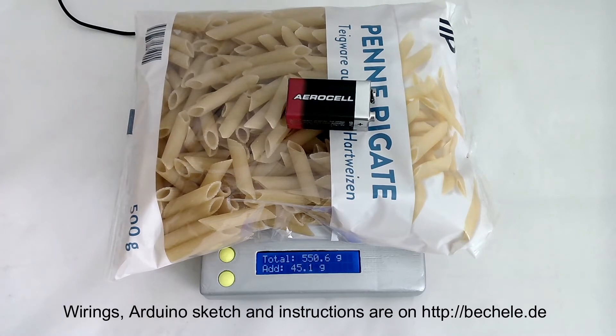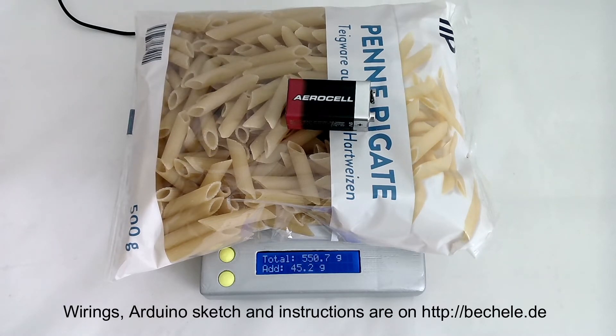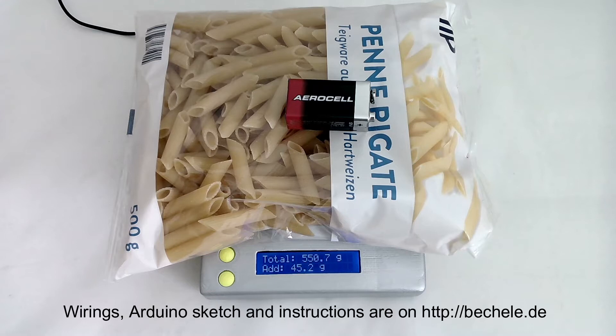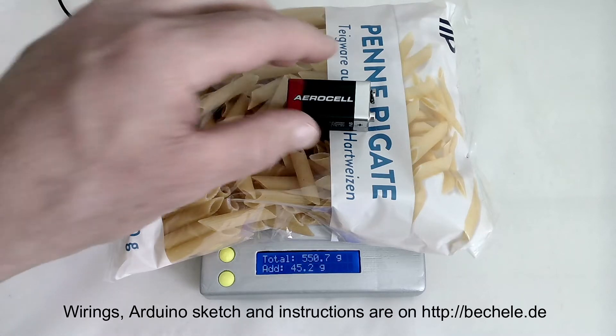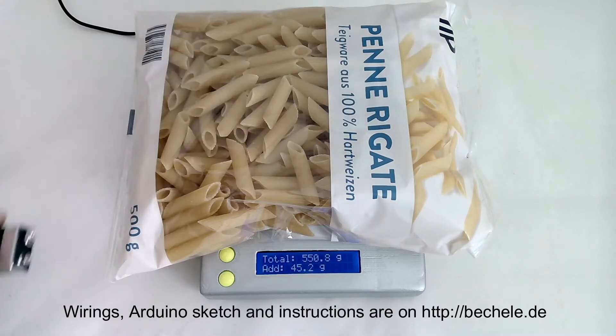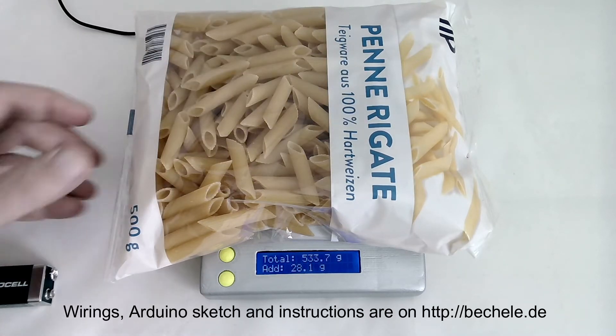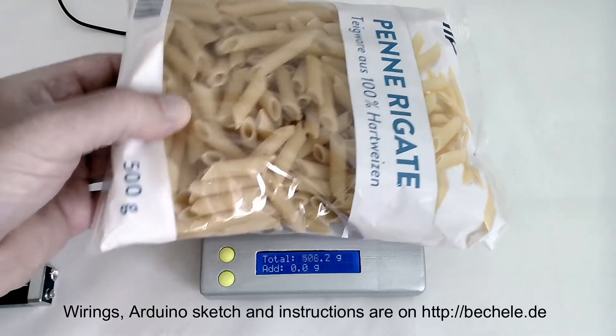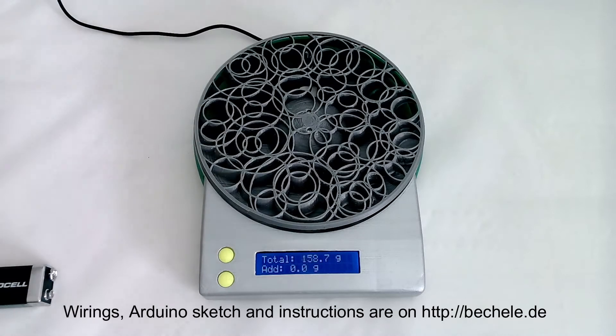The accuracy of the scale is quite accurate because it will be calibrated automatically.